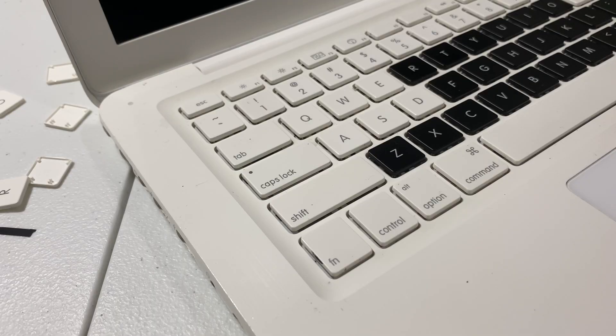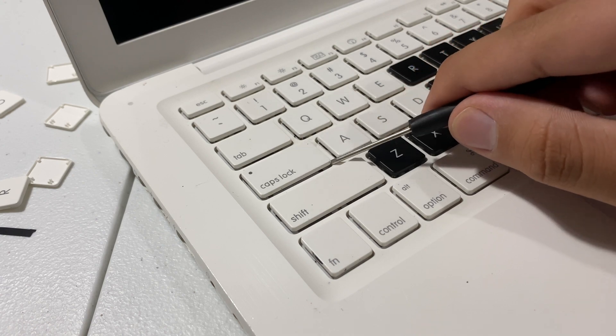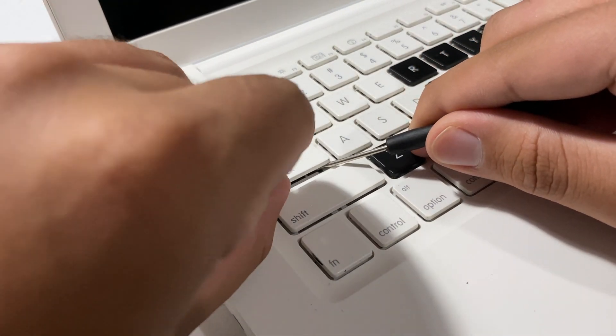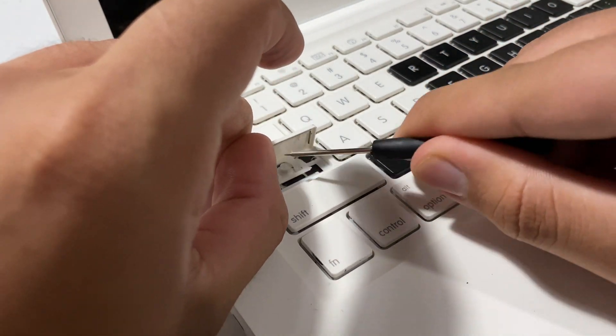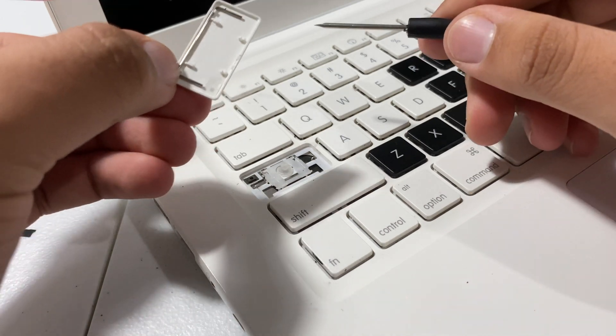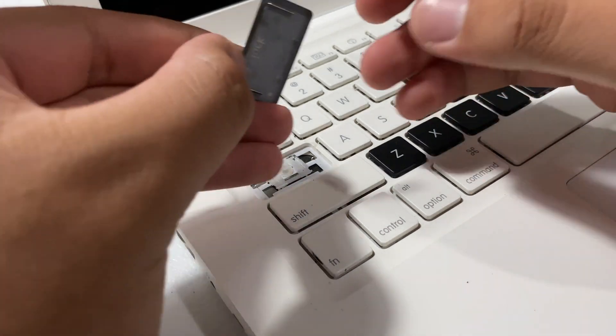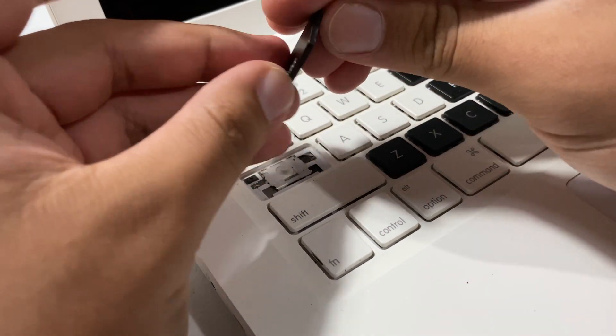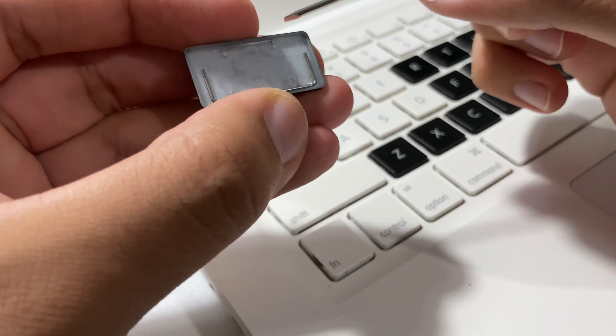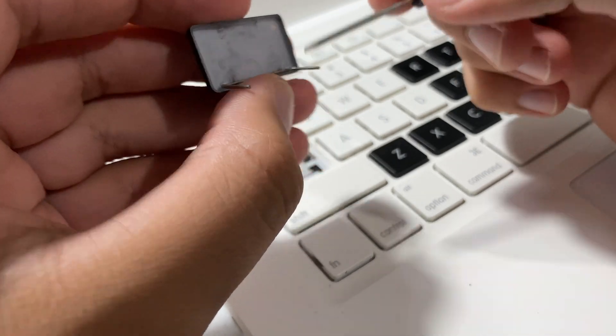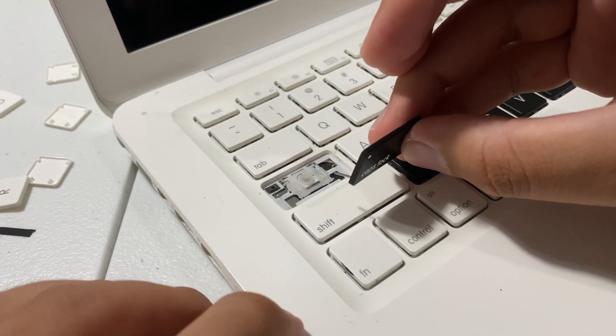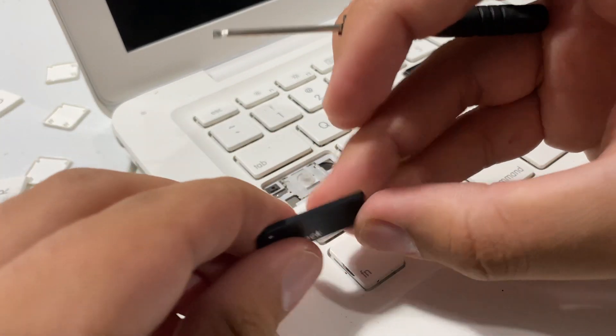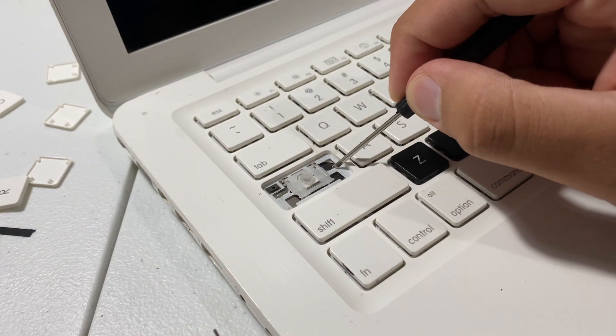Alright, so the thing for the bigger keys is that they do have a metal bar in there. Basically, pry it off in a similar fashion, and then when reinserting the new key, just make sure to orient this bar properly.